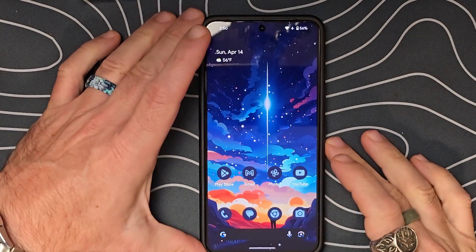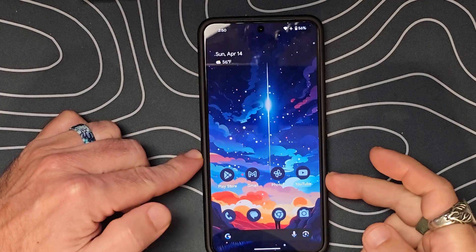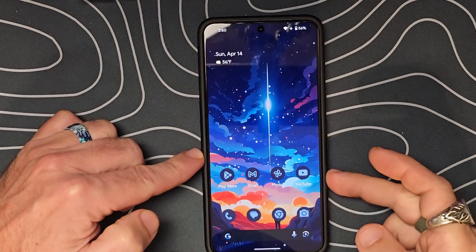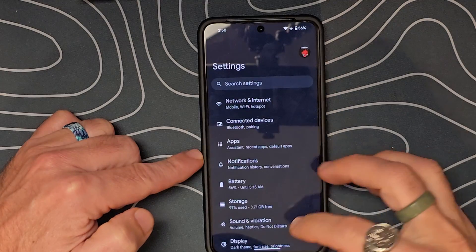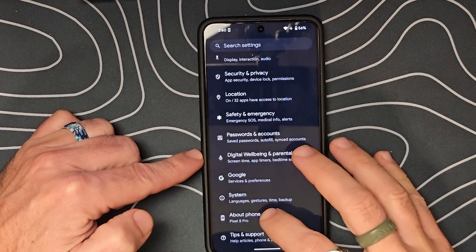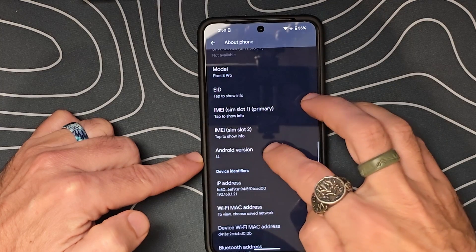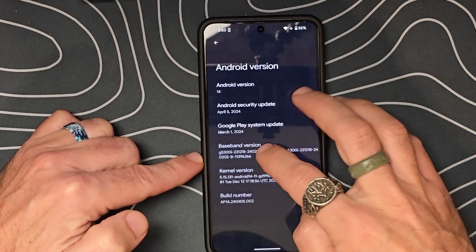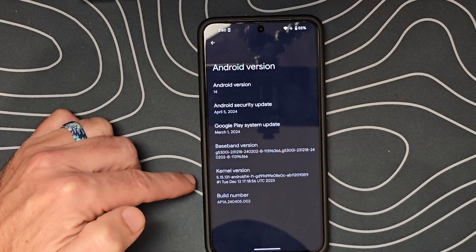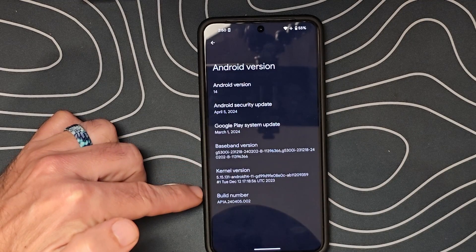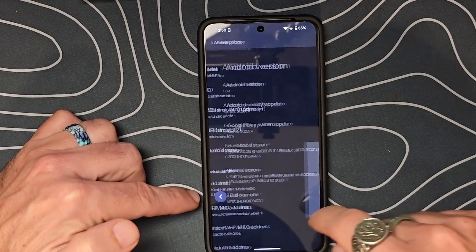The Pixel is booted back up and we should now be on Android 15 Beta 1. We can go ahead and check that by swiping down, swiping down again, going to Settings, and then down to About Phone. We're going to go to Android 14 — so it doesn't show 15 here — but if we tap on here, we're showing the build as AP1A240505002.